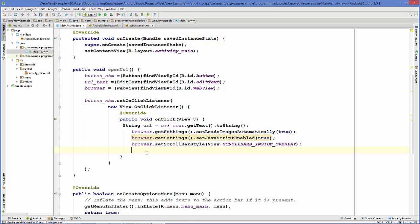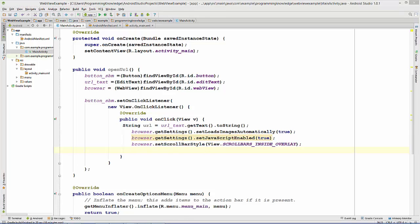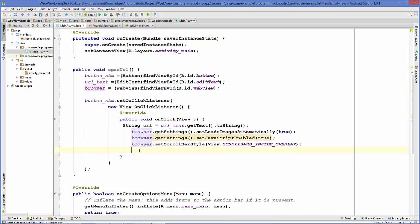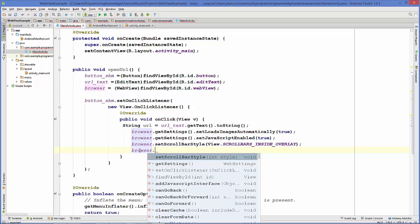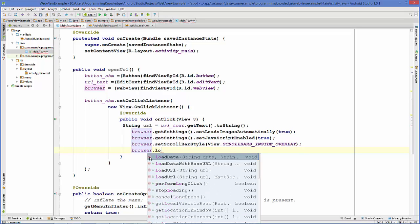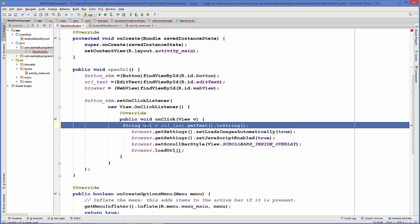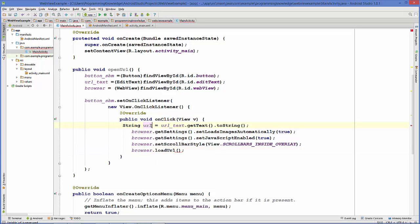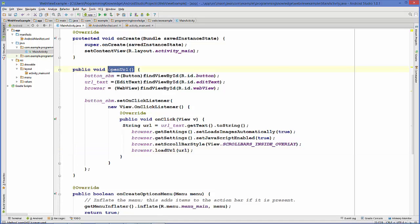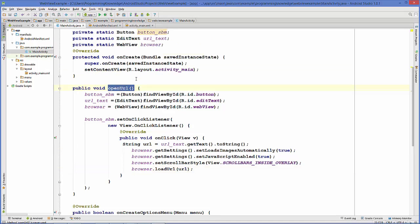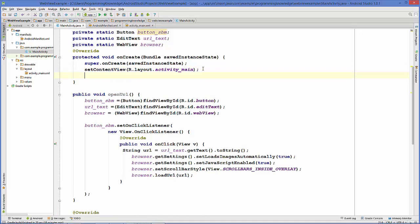Now we can load some URL to our browser. We can just call a loadURL function on our browser: browser.loadUrl. It takes our string as an argument, and we've already extracted our string or URL from our EditText in this url variable, so we can pass it here. Now everything is done. Just call this openURL function in your onCreate method and let's run our program.